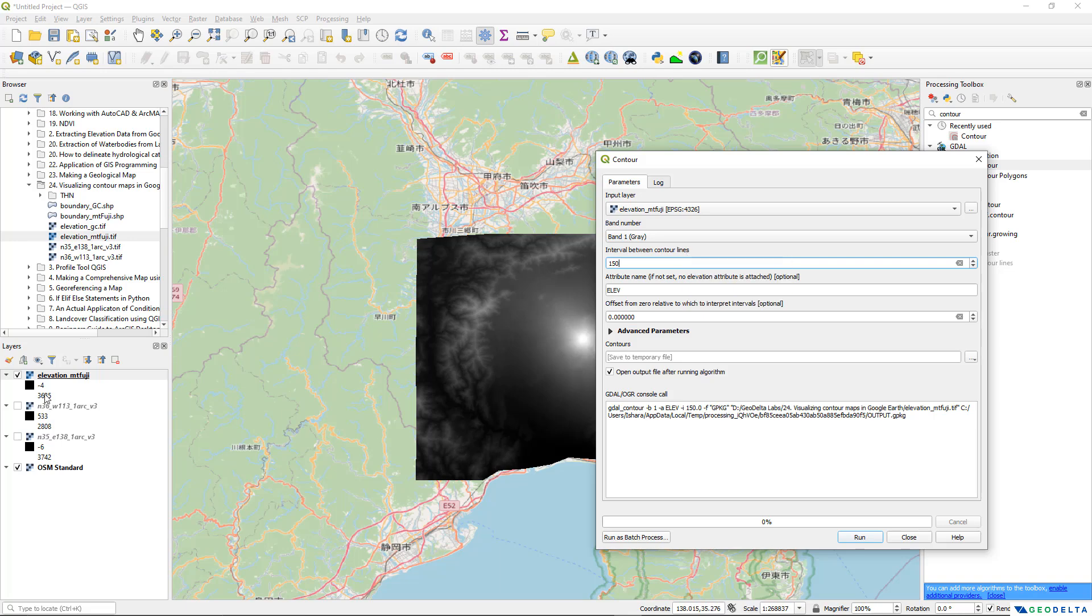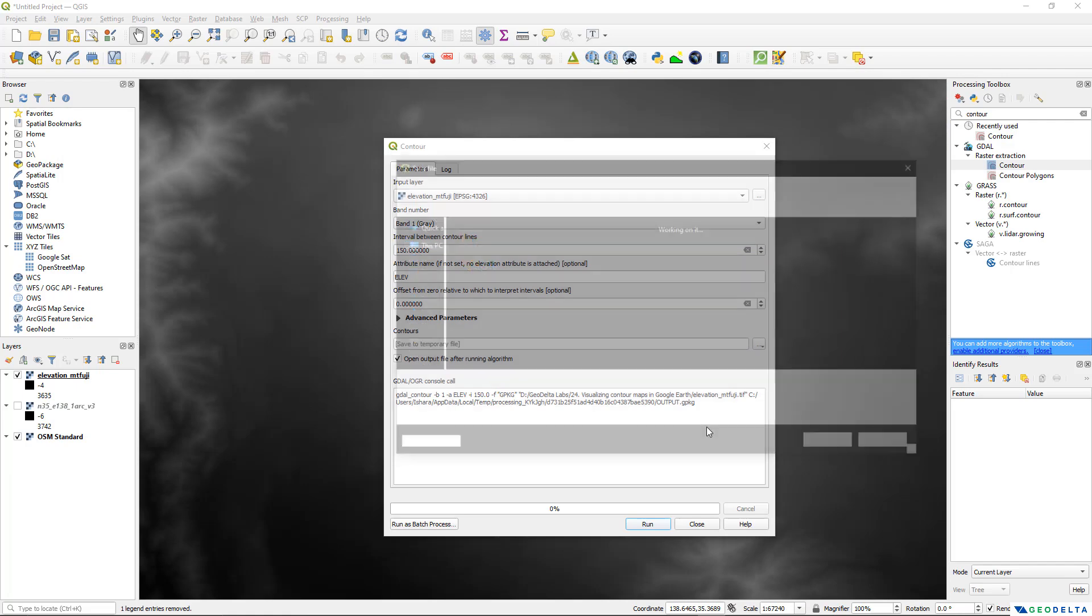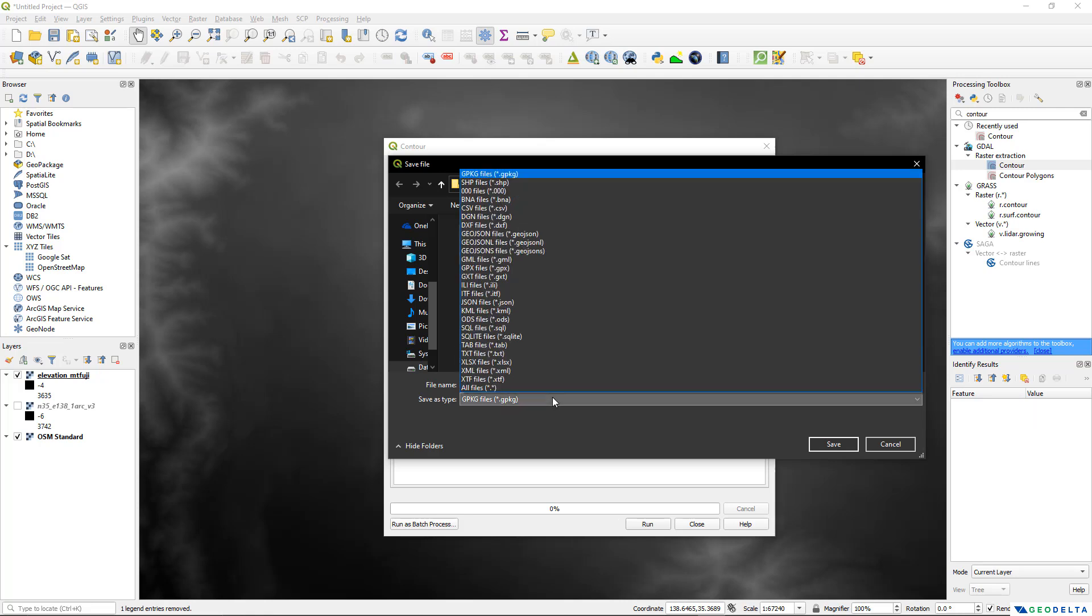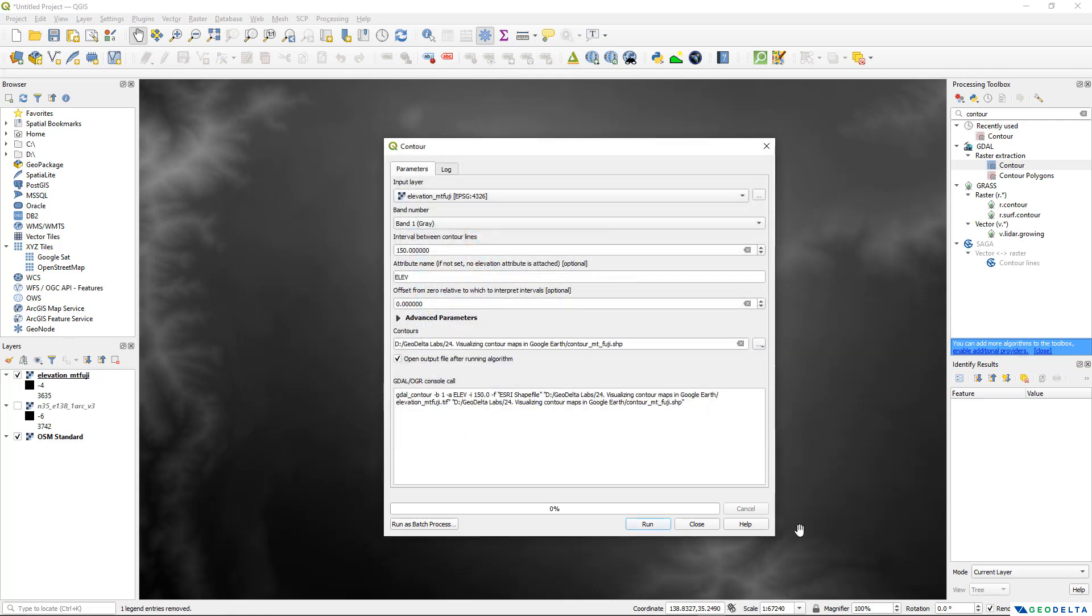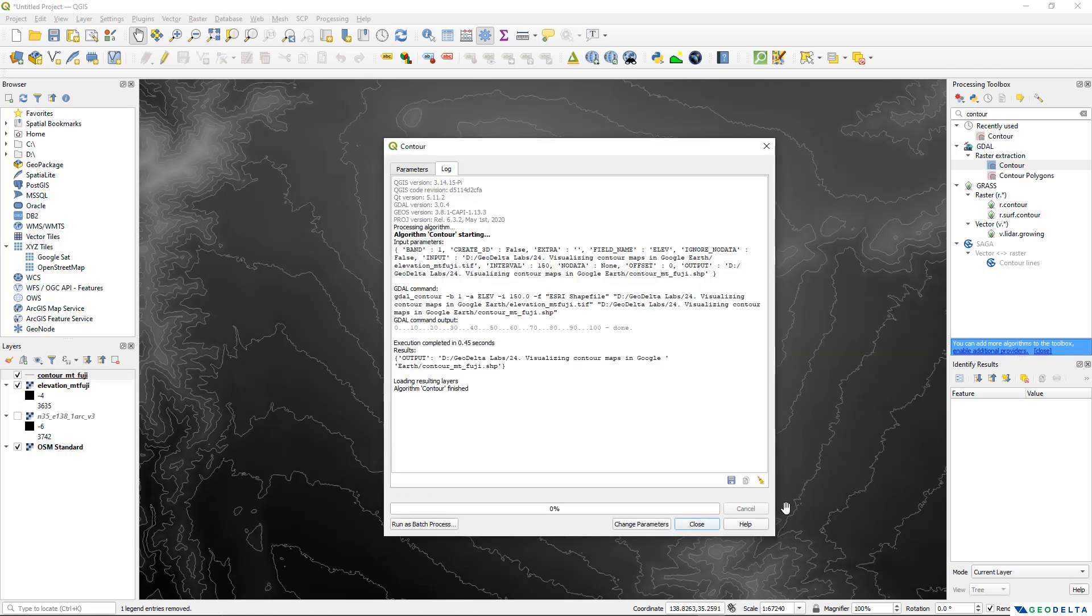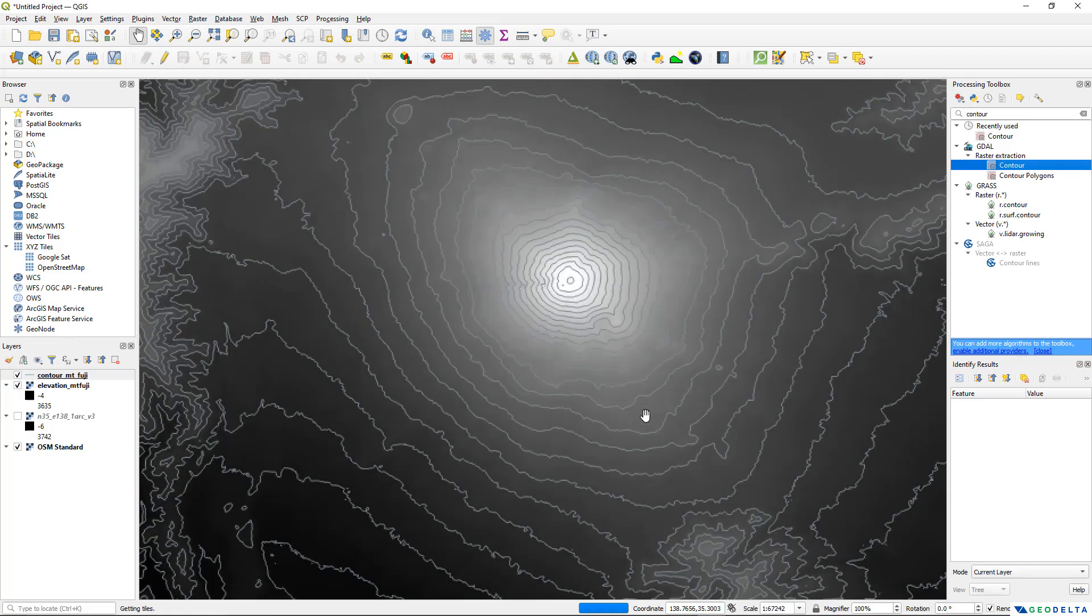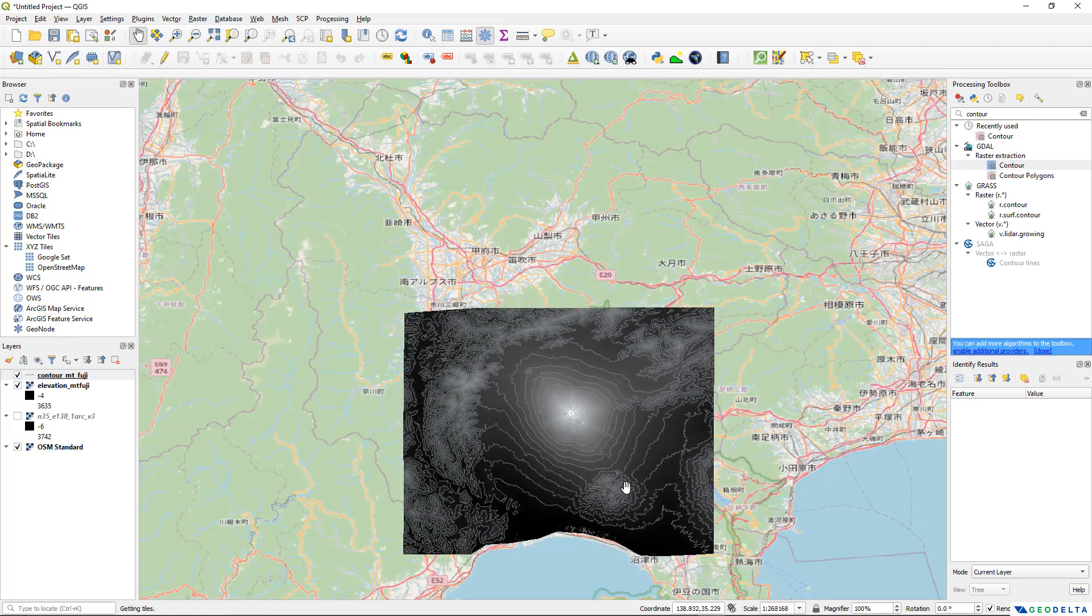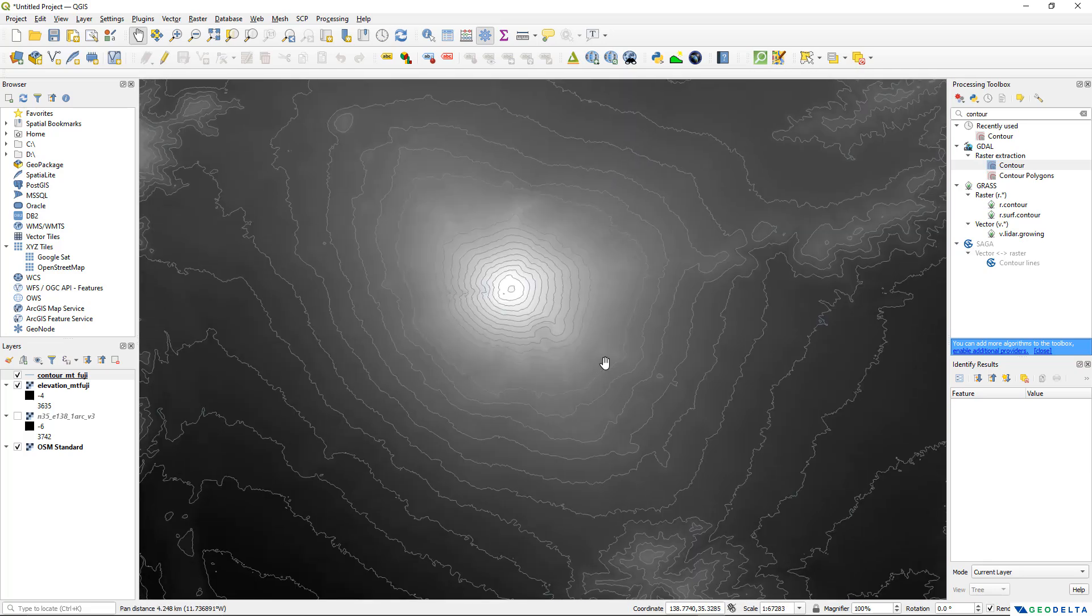Our input layer is going to be the elevation of Mount Fuji and the interval between the contours I'm going to specify about 150 meters. The elevation values are actually in meters so I'm going to specify the contour interval to be 150 and I'm going to save this to a file called contour file of Mount Fuji as a shapefile. After that we can simply go ahead and click save and run and you can see that just in a matter of seconds it actually generated all the corresponding contours.